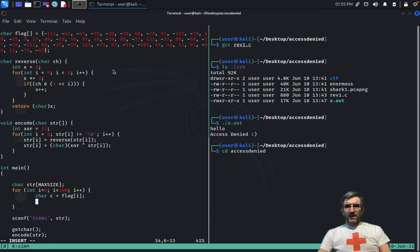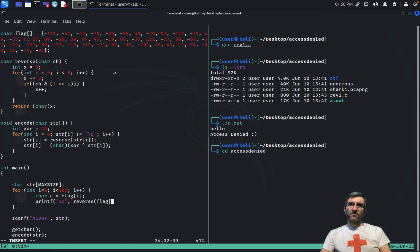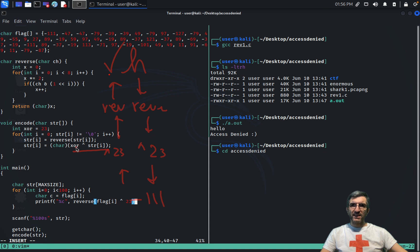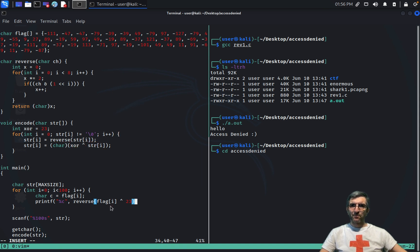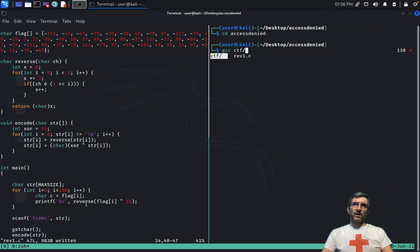I just use `printf` to print each character. The character to print is `reverse(flag[i]) XOR 23`. I'm doing XOR first then reverse — wait, my output was XOR with 23 after reversing. So when reversing it I'll do XOR and then reverse. That should do it. Let me compile with `gcc rev1`.